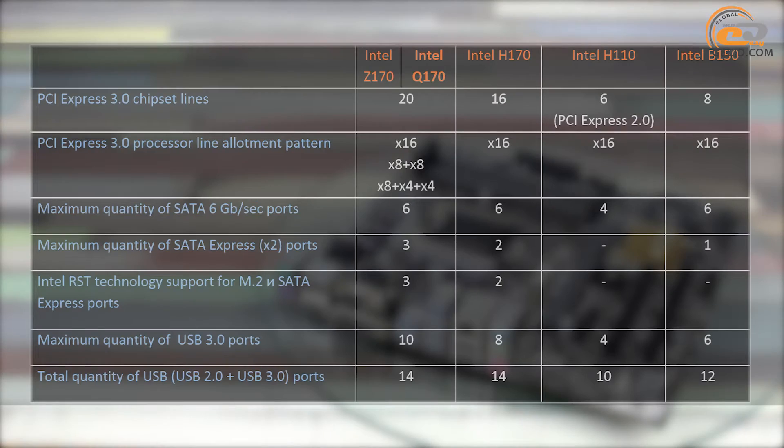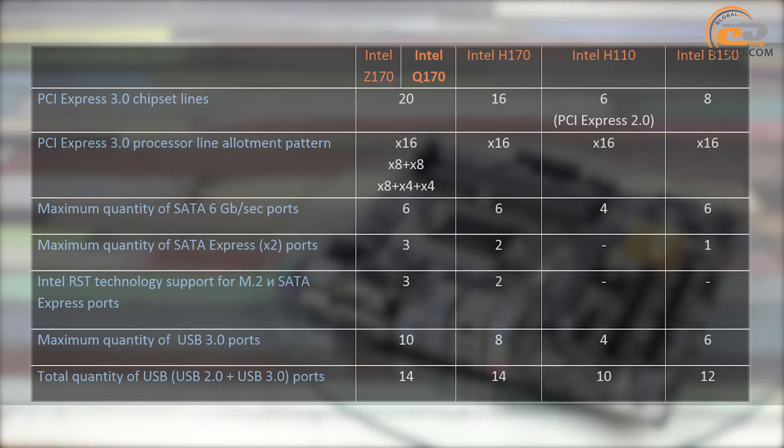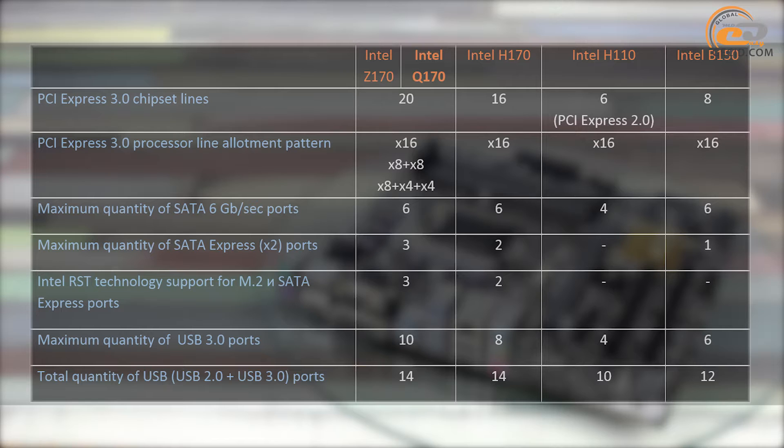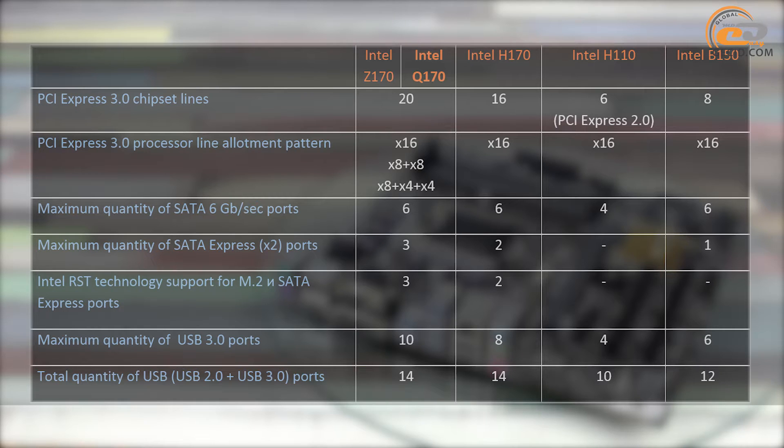Intel Q170 is very similar to Z170 compared to its key parameters. Moreover, it supports the same number of PCI Express 3.0 standard lines as well as USB SATA 3.0 and SATA Express ports. Also, as it was before, it has available line allotment between PCI Express 3.0 to 16 slots.